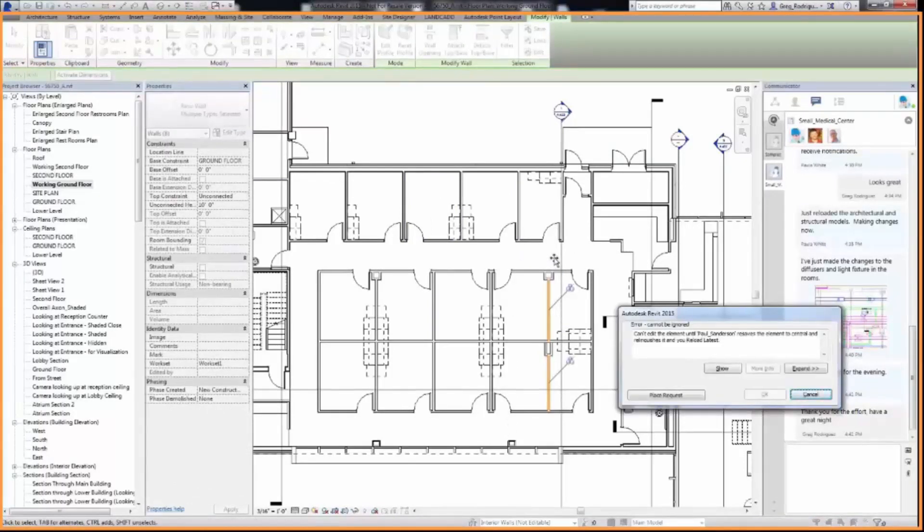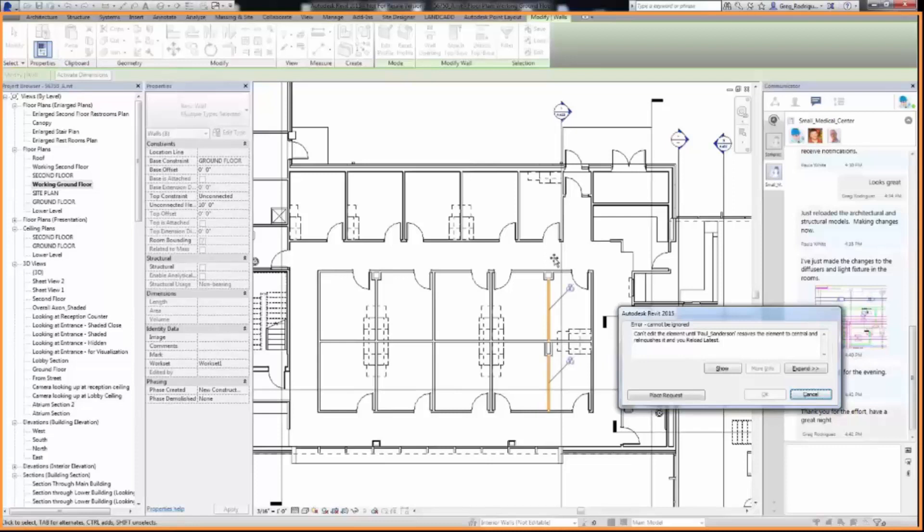User 2 should receive a notification alerting them that their edit cannot be made until the design elements are relinquished by User 1, you.